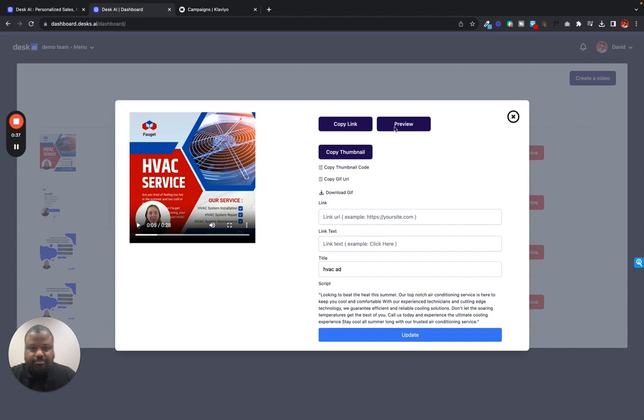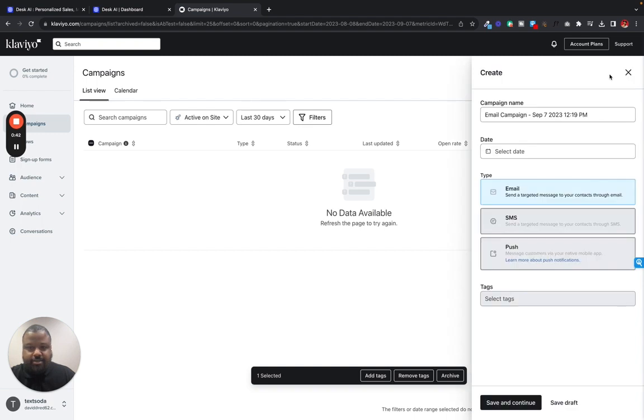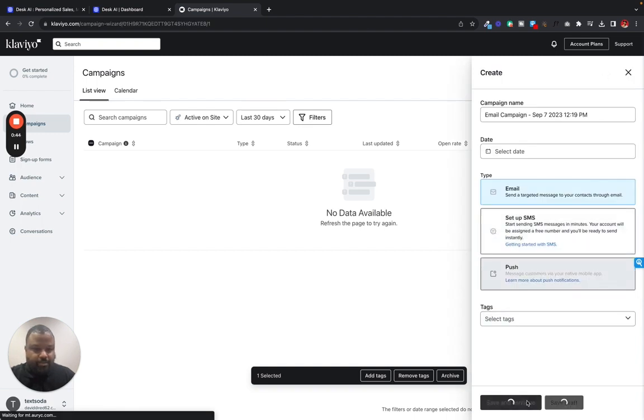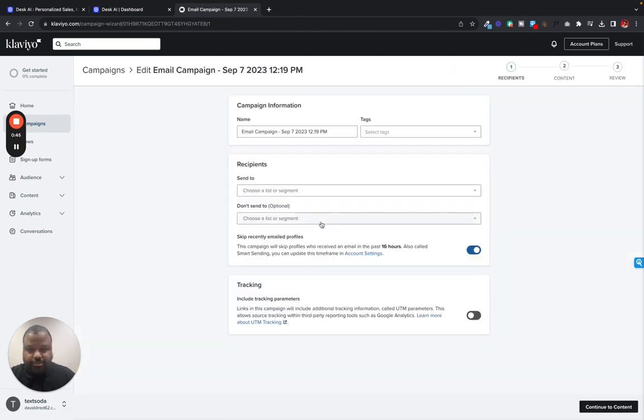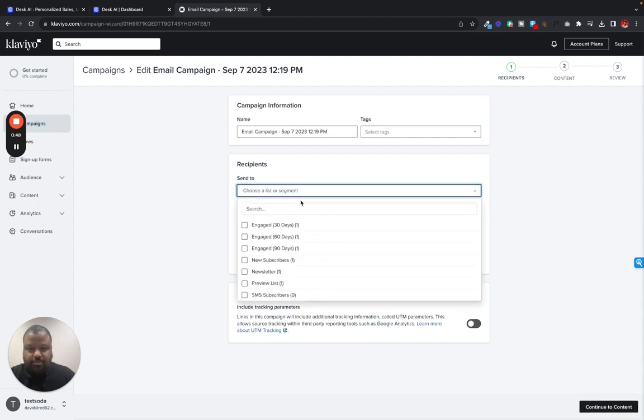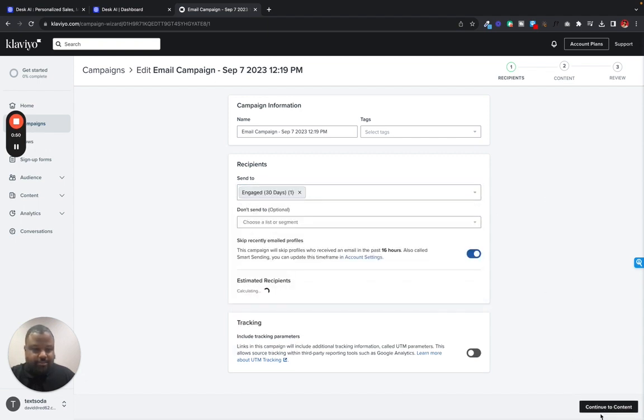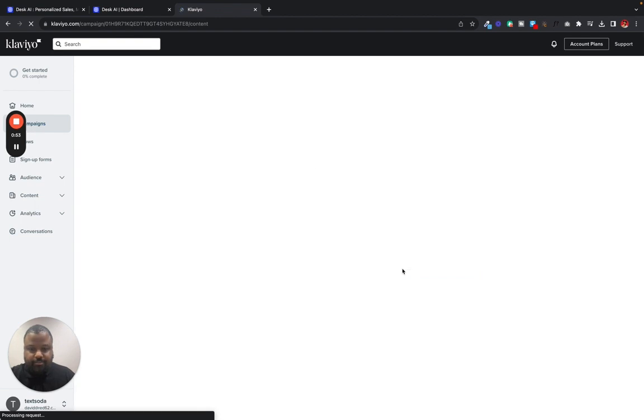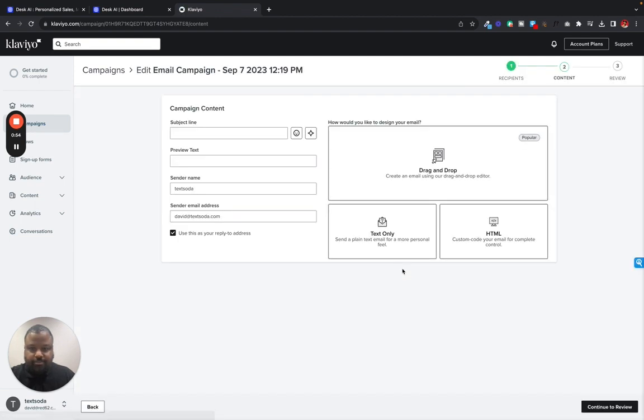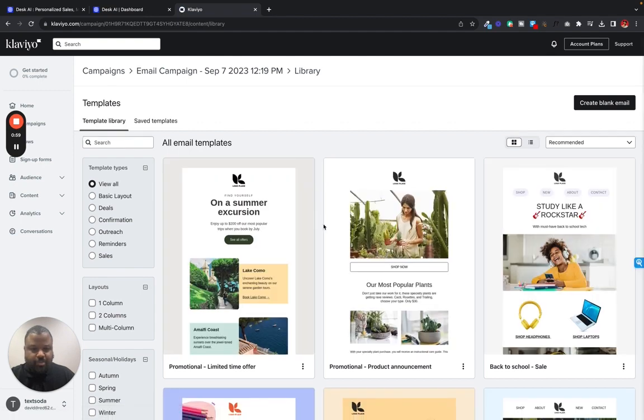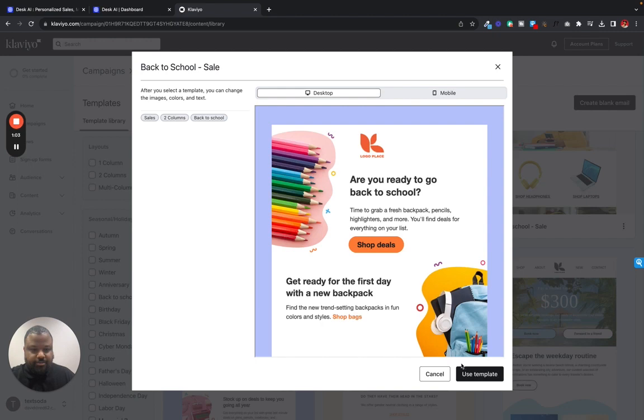So what we could do is go to Klaviyo. We'll create a campaign. Save and continue. It's going to be an email campaign. We got to select the segment. We're going to use a drag and drop. Let's use a template. Let's just use this back to school template. That'll work for us.